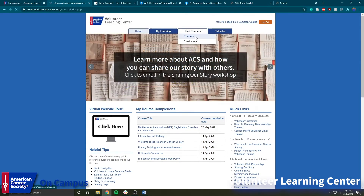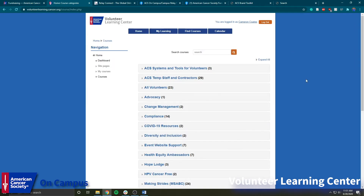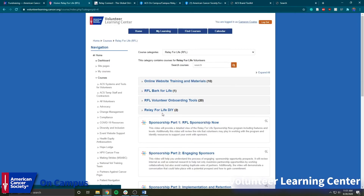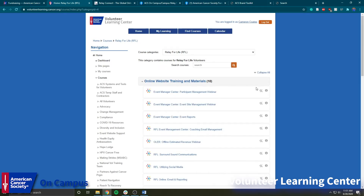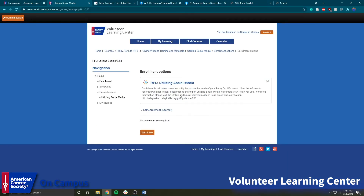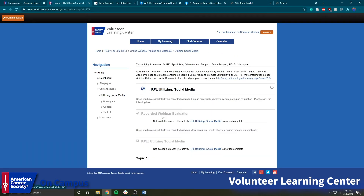Once you've logged in, if you go up here and click on Find Courses and then Courses, it'll bring you all of the links for American Cancer Society pre-recorded trainings. I'm going to show you — if we scroll down and click on Relay for Life, you'll see that's a folder with all the Relay for Life recordings. If we click on Online Website Training and Materials and then on Utilizing Social Media, it'll show up right here with an overview of what the training is about. Whenever you want to enroll, you just click Enroll Me, and it'll give you all the links and pre-recorded trainings.